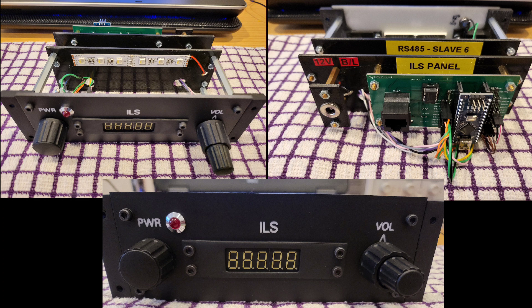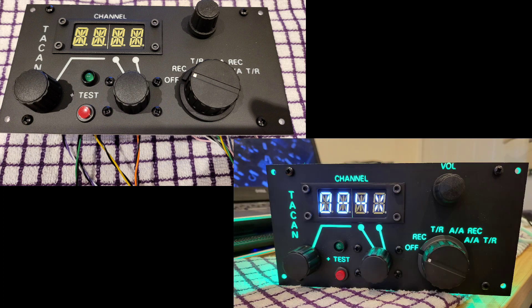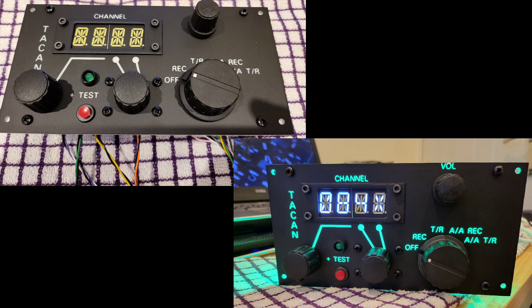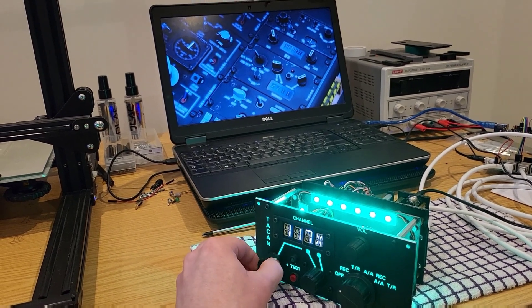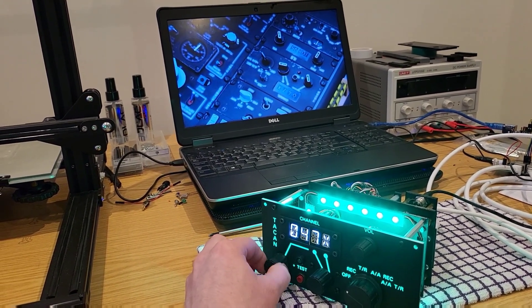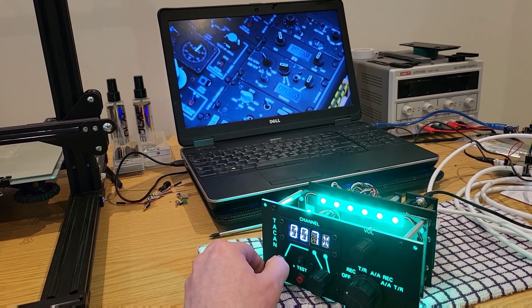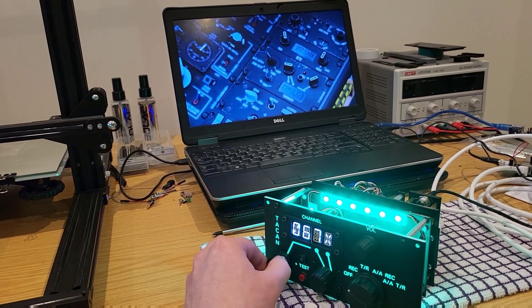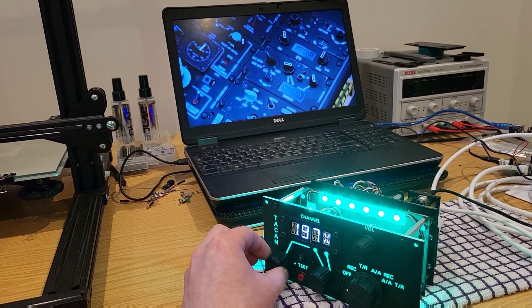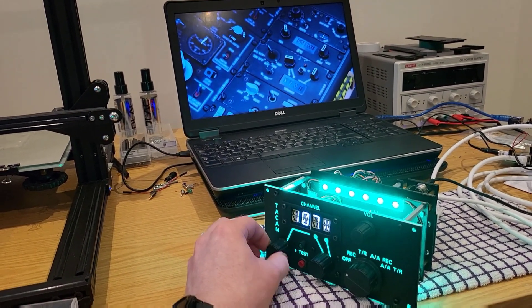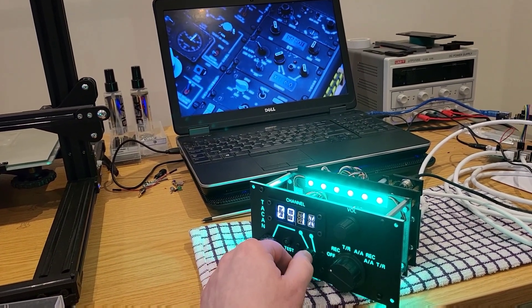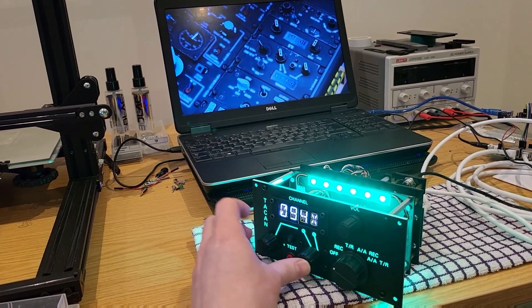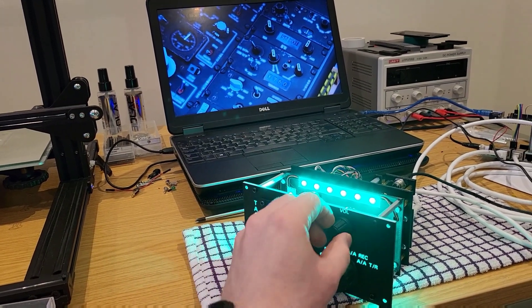Following the ILS panel the next one to look at would be the TACAN panel. What was interesting about this panel was that it was to use a white alpha numeric display. And in running various tests as I now bring it online I'm really pleased with the way that component works and the way it looks. So with all these panels now I'm really getting to the point where I can't wait to get them all installed into the right console frame and to be able to use them all at the same time.